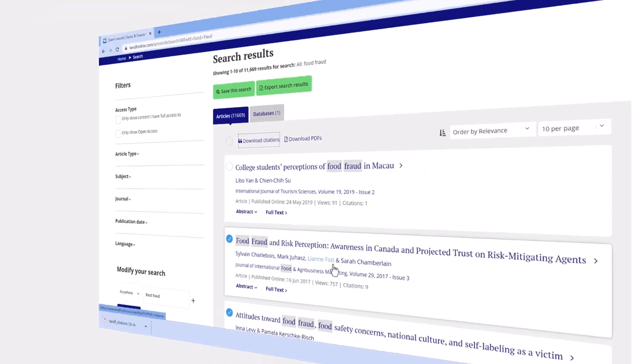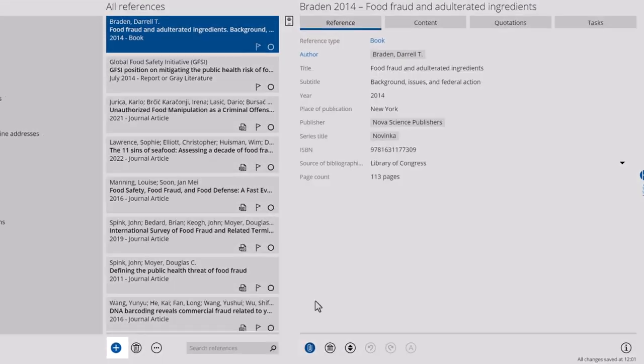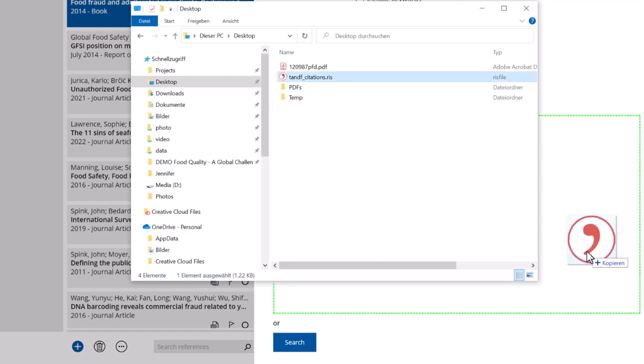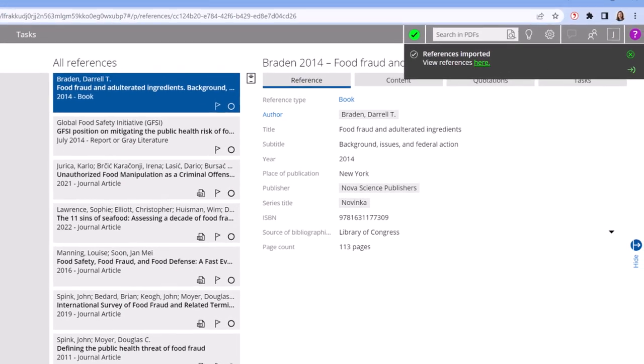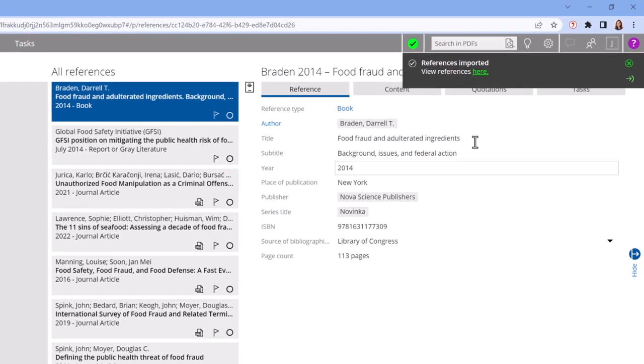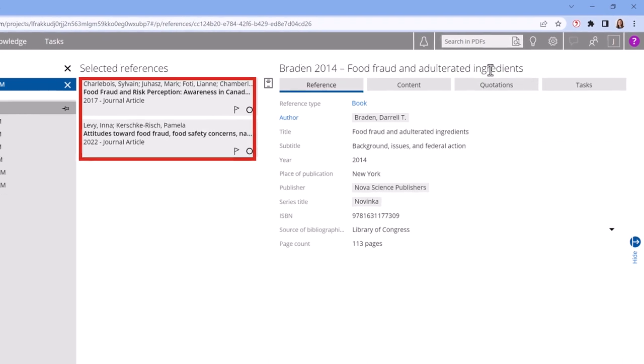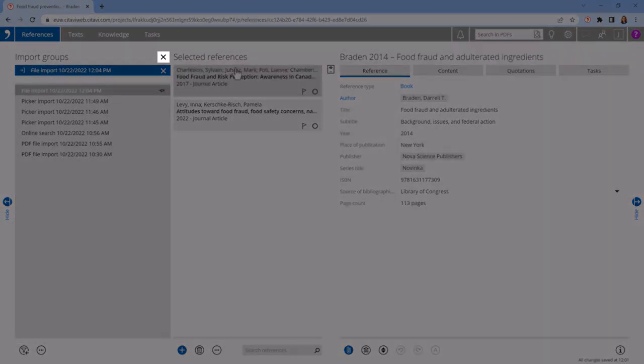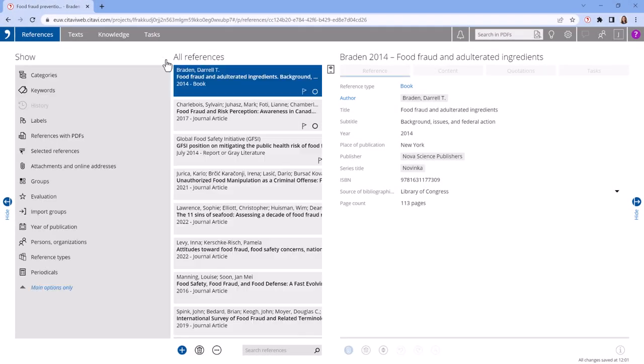Then, switch back to Citavi Web, click the plus symbol, choose Text File, and import the file. You can then view your imported references as a selection. Once you're done working with them, cancel the selection to display all of your references again.